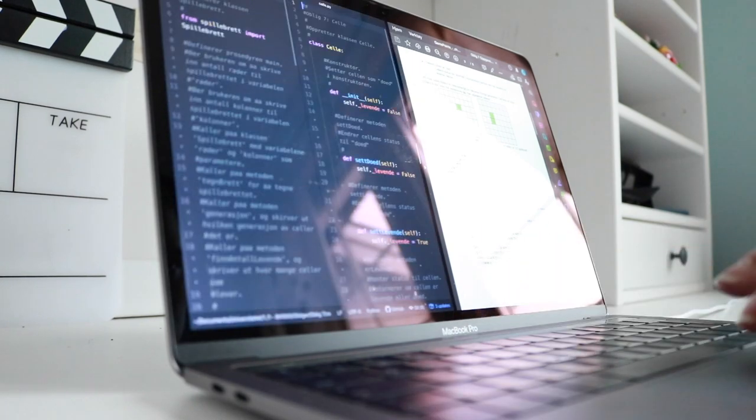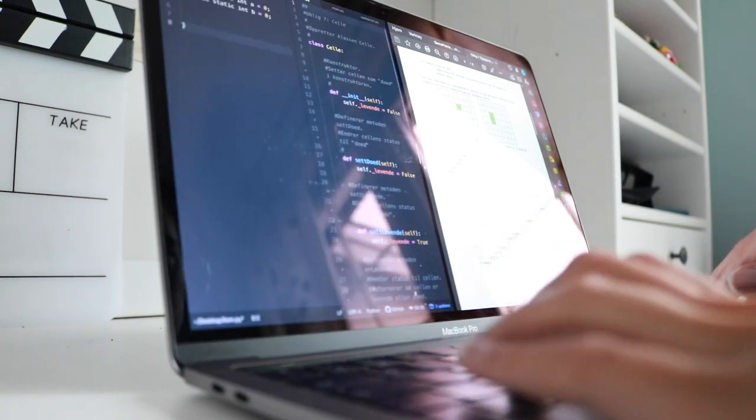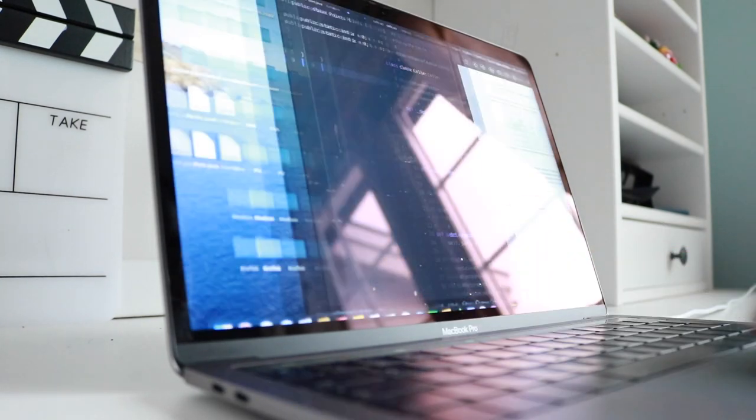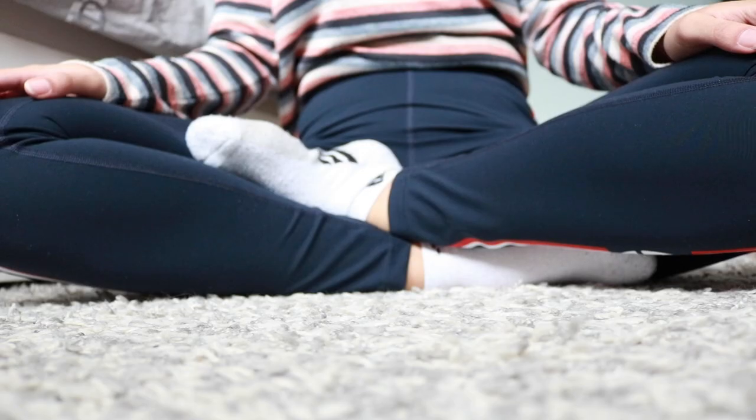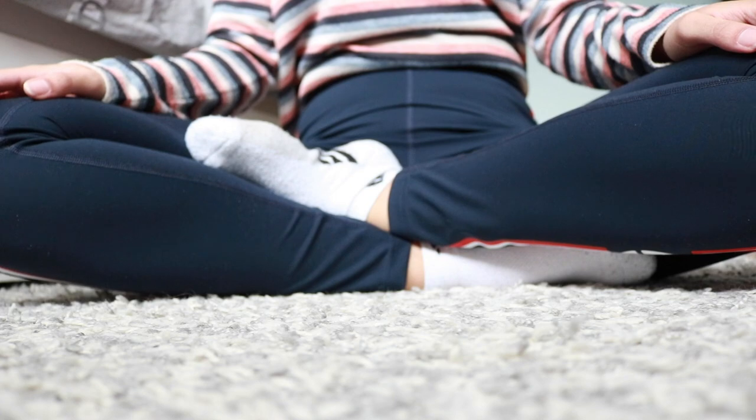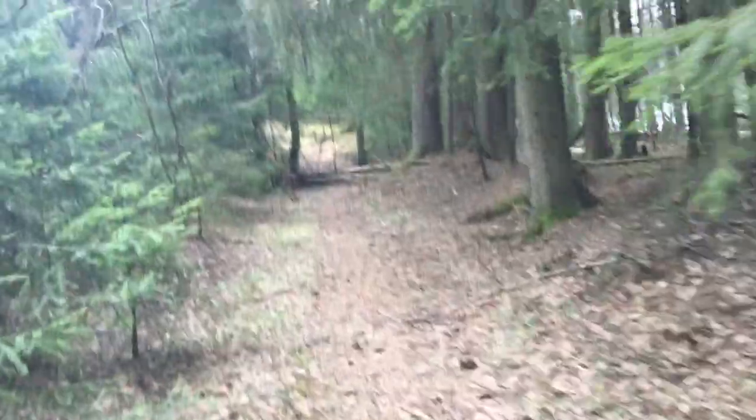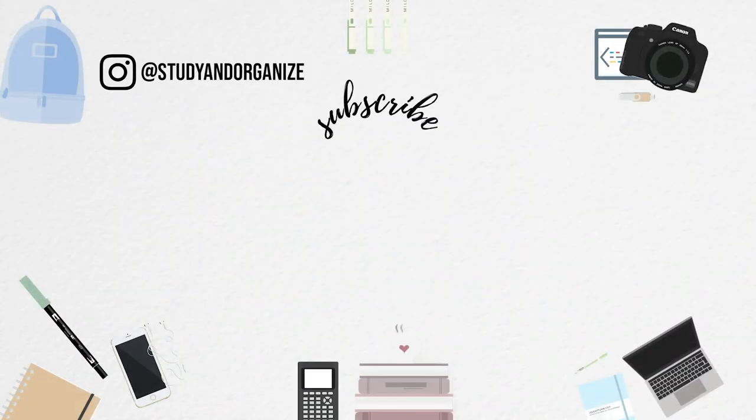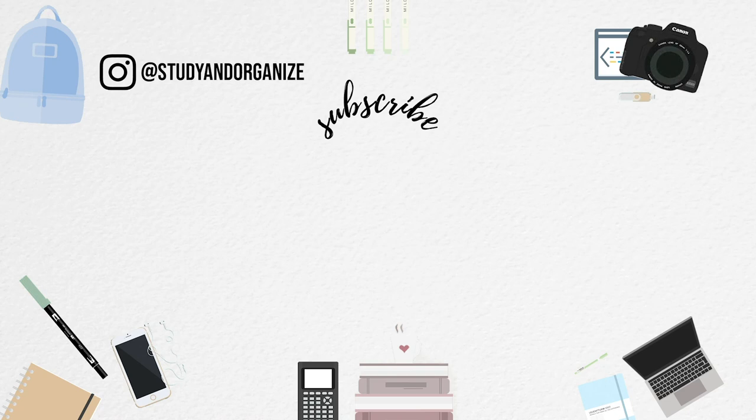If you enjoyed it, please give it a thumbs up as it really supports my channel, and also let me know in the comments which tip you want to try out or even the ones that you are doing at the moment. Don't forget to subscribe to my channel for more content like this, and if you want to get notified when I post, please turn on post notifications. Thank you so much for watching, and I will see you in my next video. Bye!